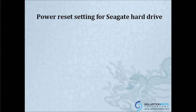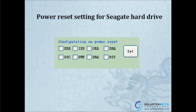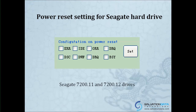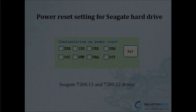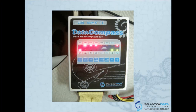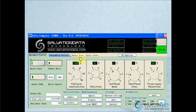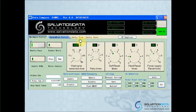There is also a power resetting function specifically for CK hard drives. This is intentionally designed for the 1700.11 and 1700.12 drives. Now this picture shows a CK hard drive having problems during imaging. We're going to use the power resetting function to solve the problem.